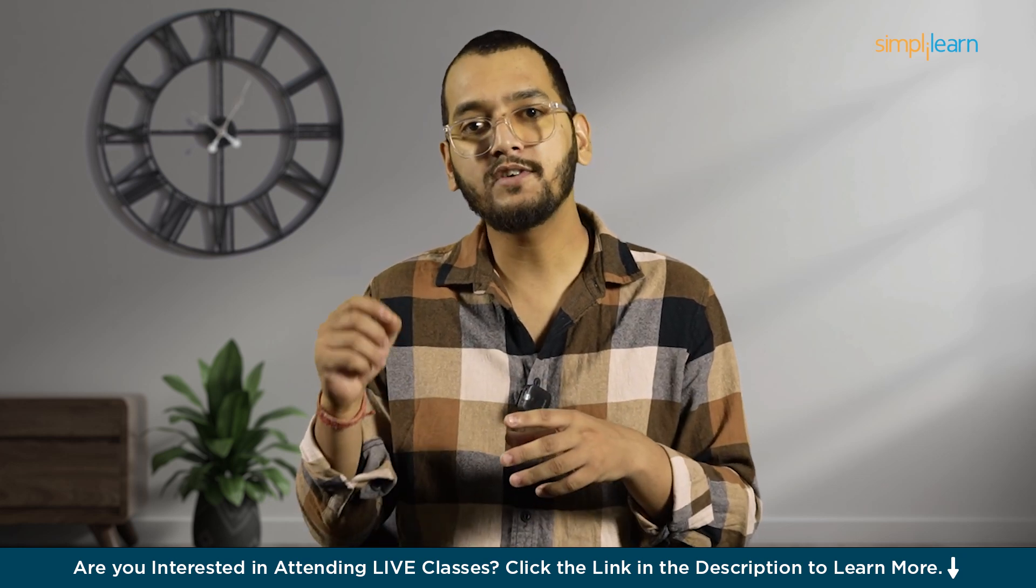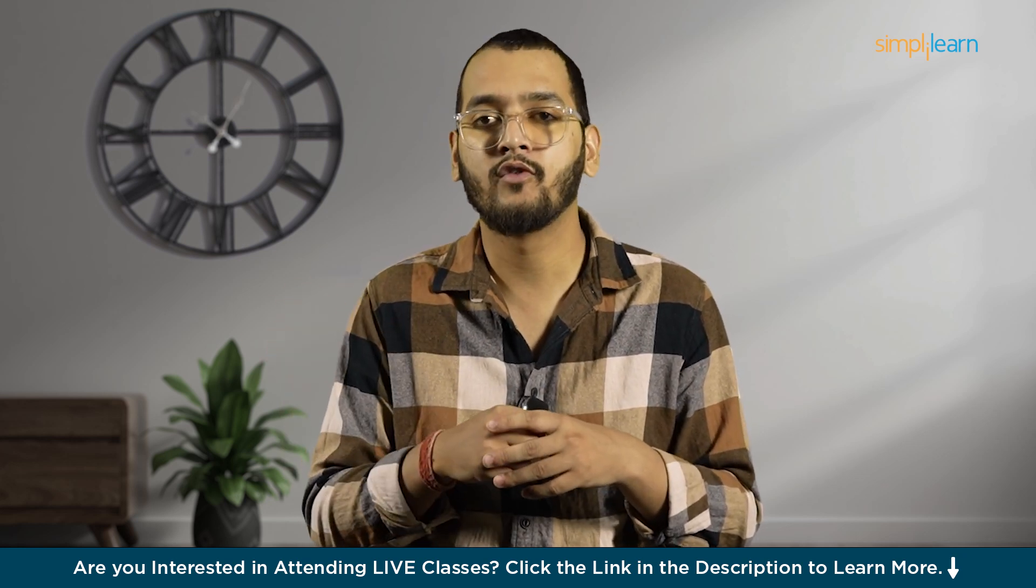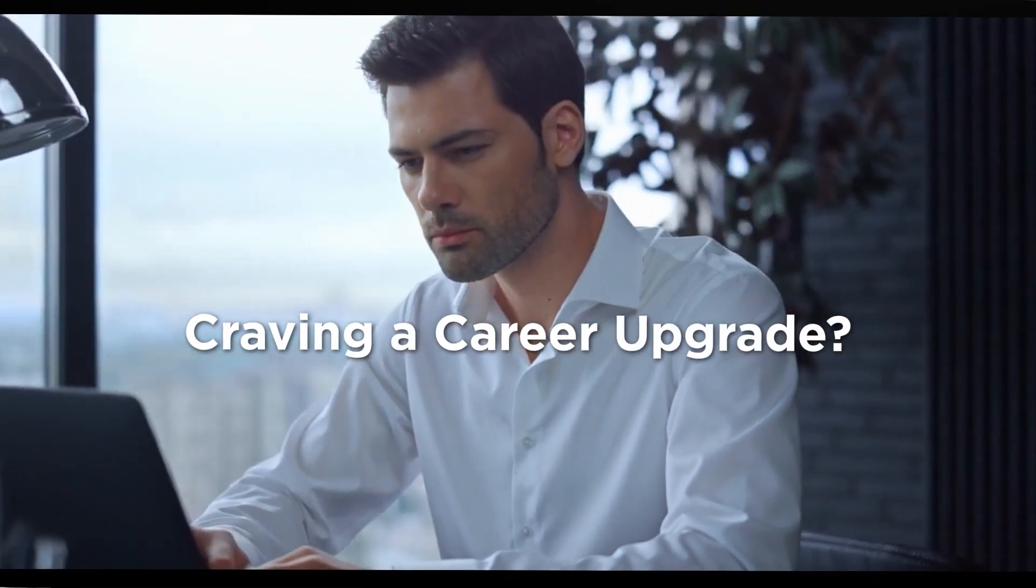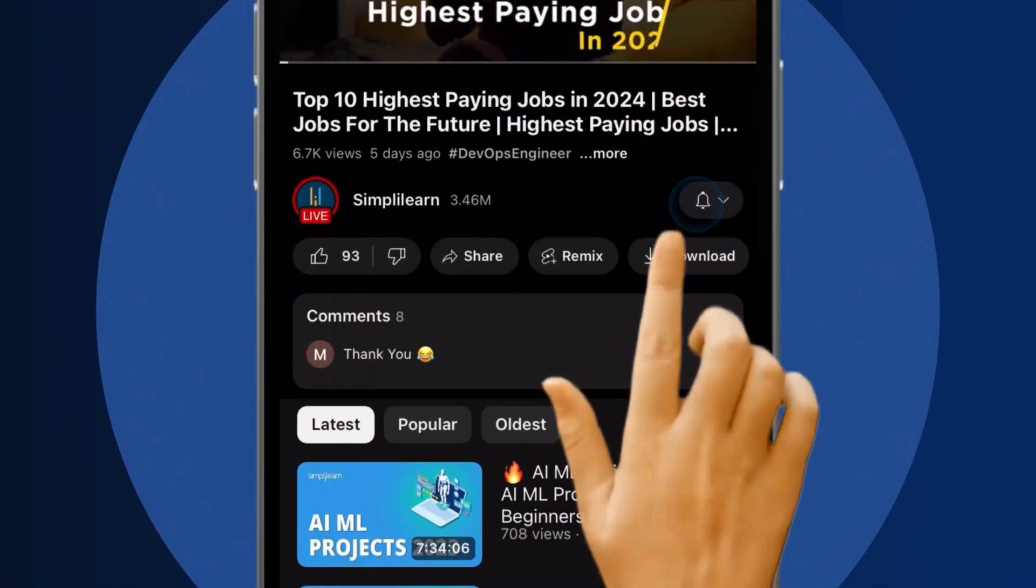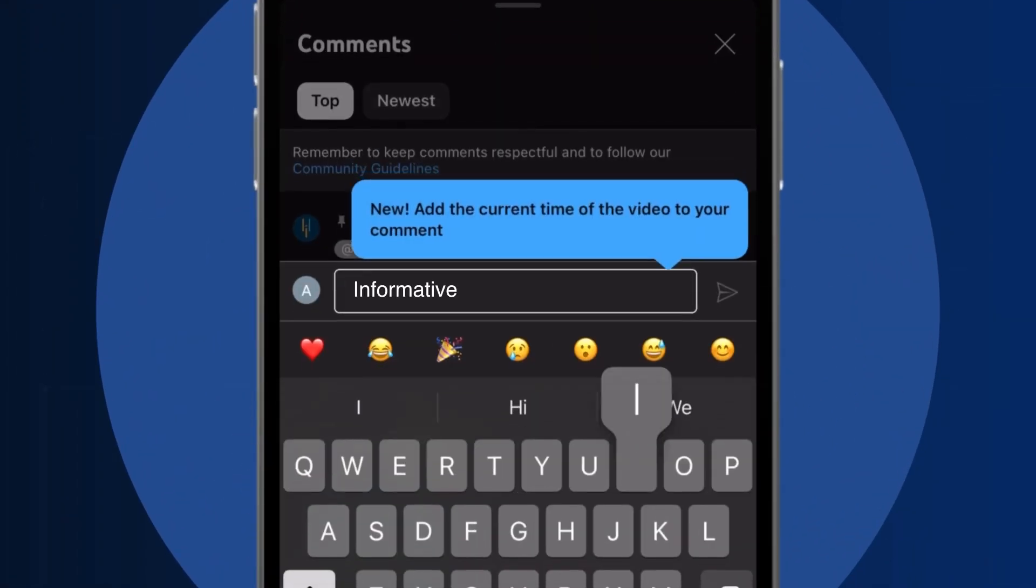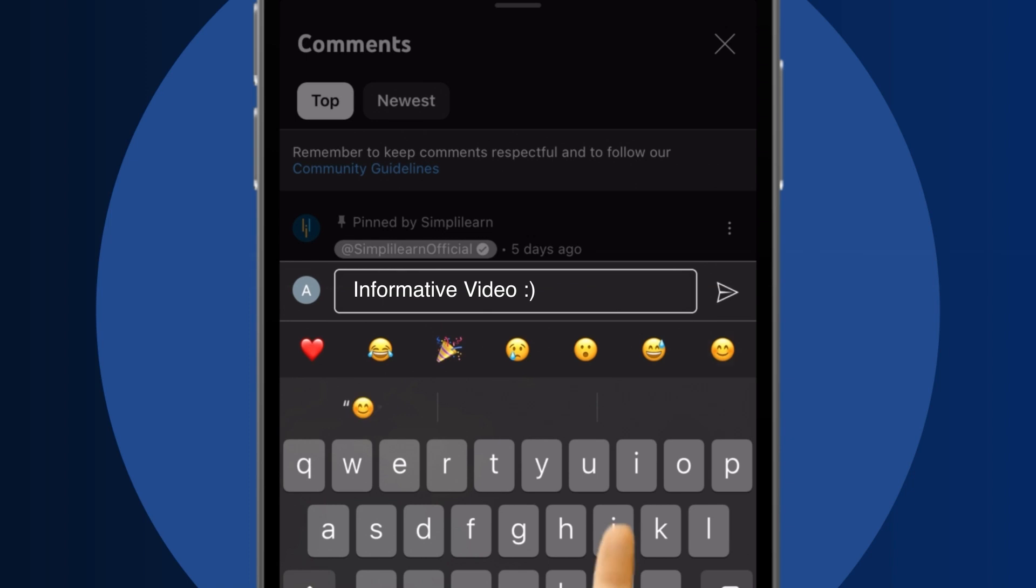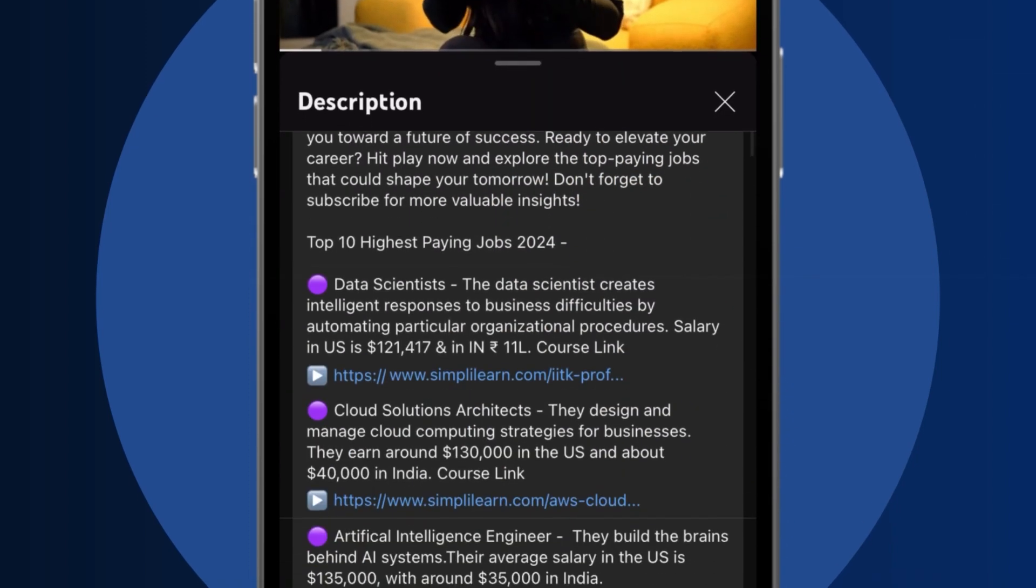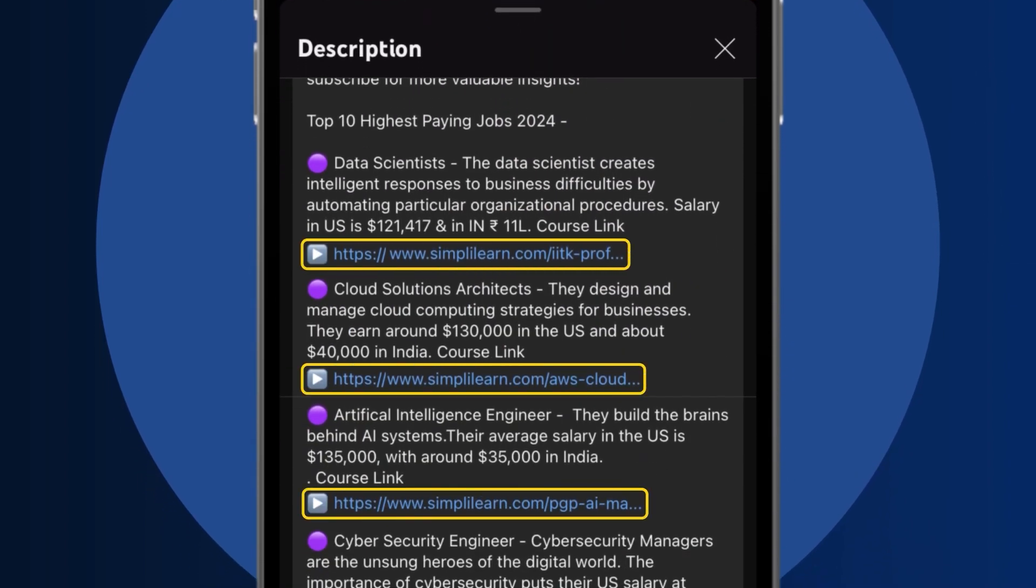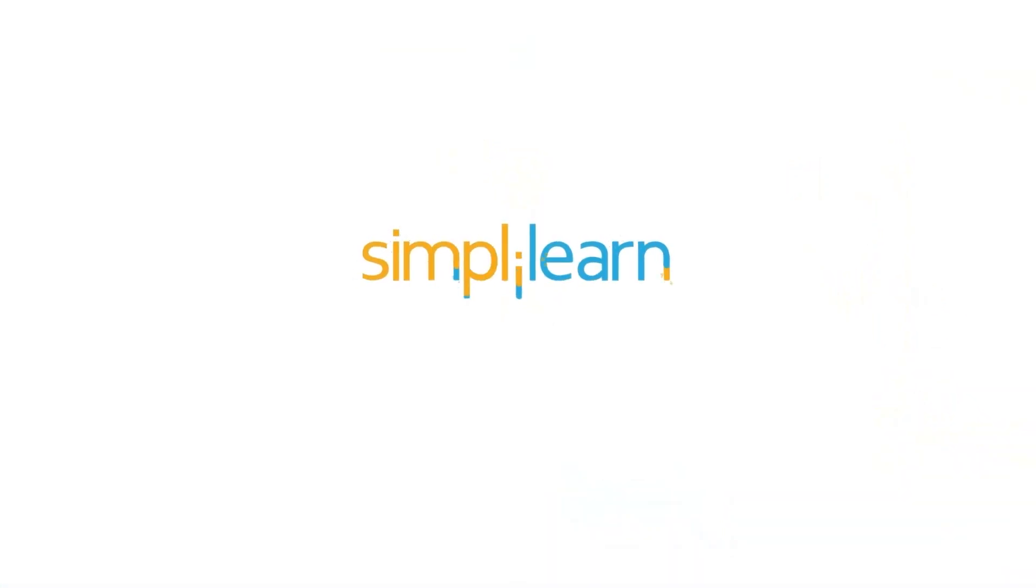Before we jump into the demo part, here is a quick info for you. Craving a career upgrade? Subscribe, like and comment below. Dive into the link in the description to fast track your ambitions. Whether you are making a switch or aiming higher, Simply Learn has your back.